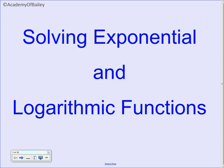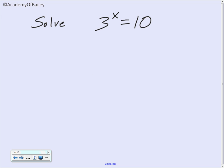We're going to be solving exponential and logarithmic functions in this video lesson. So if we need to solve 3 to the x power is equal to 10, how would we do that?